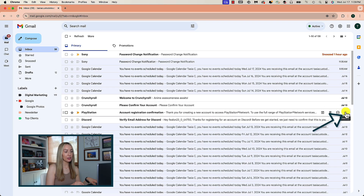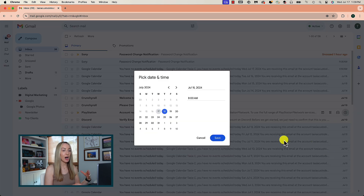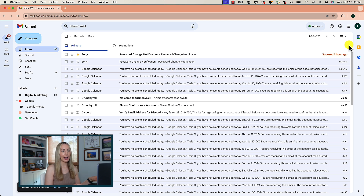Something else I do all the time in Gmail is snooze emails until a time convenient for me. If you get an email you don't need to deal with right now but don't want to forget about later, let Gmail do the reminder work for you. Hover over the email in your inbox and click on the little clock icon that appears. You'll have the option to pick a time to snooze the email — there are defaults set, but you can also pick a custom date and time. If you pick, say, later this week, this email will pop back up to the top of your inbox at that date and time. It acts like a really good reminder for upcoming tasks.